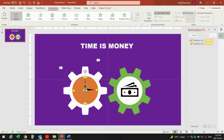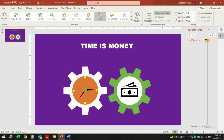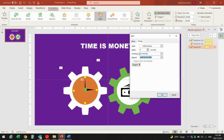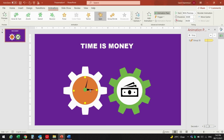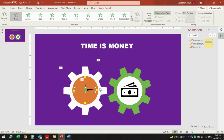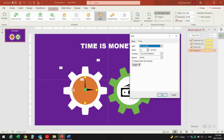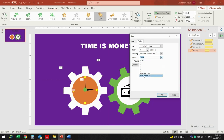I will repeat the same steps for the needles — choose the needle, add Spin, and from there choose Start With Previous. For timing, every 30 seconds until the end of the slide. For the second needle, I will add Spin again, double-click it — duration 60 seconds, start With Previous, and repeat until the end of the slide.